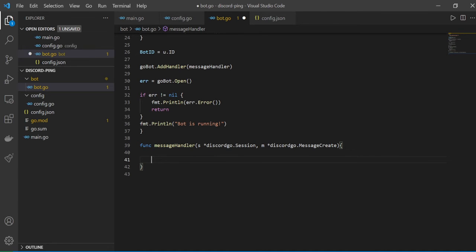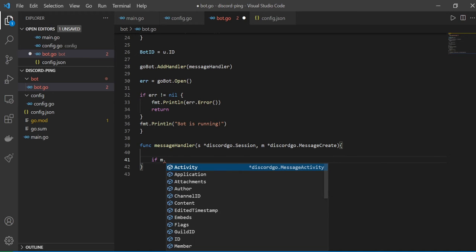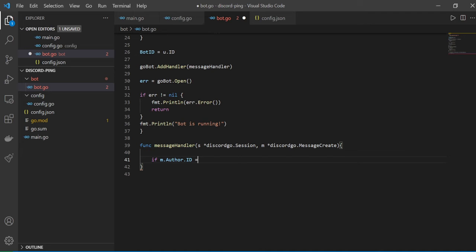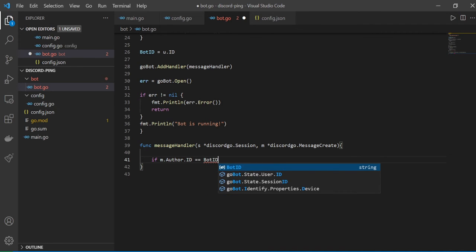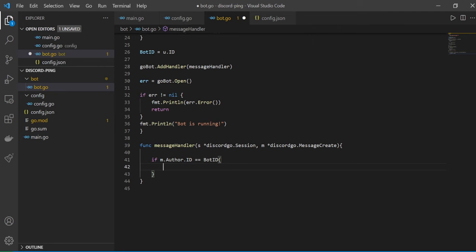In all bots — Slack or Discord — when you define many commands, the bot's own responses could be mistaken as commands, creating an infinite loop. So we check: if the message author ID equals the botID, return and do nothing. This is very common practice you'll see in almost all Slack and Discord bots.